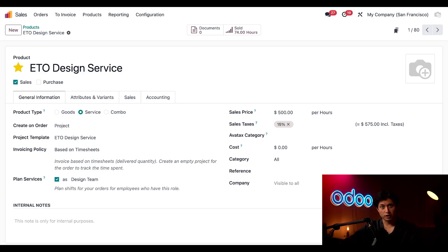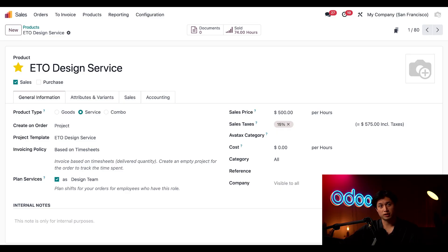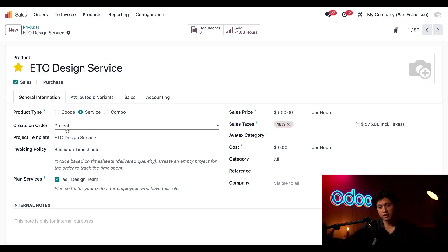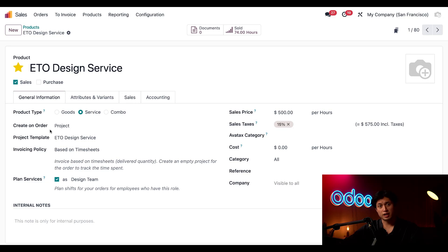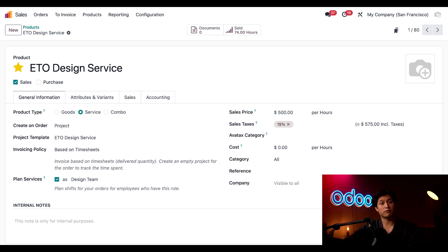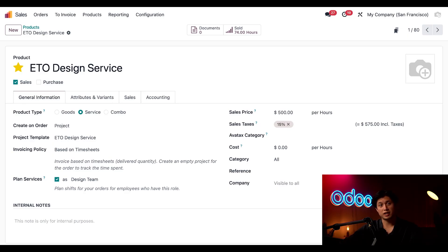I've configured it so that a new project is automatically created every time that this product is ordered through this create on order field here and set as project. It's also linked to the template that we just looked at, ETO design service. So every order kicks off with a fresh ETO project with the structure and stages that we're ready to use.